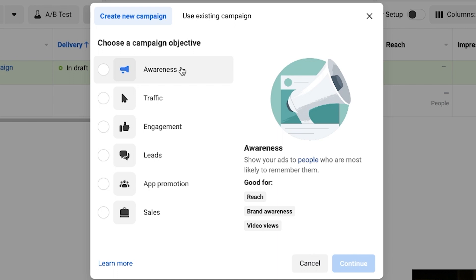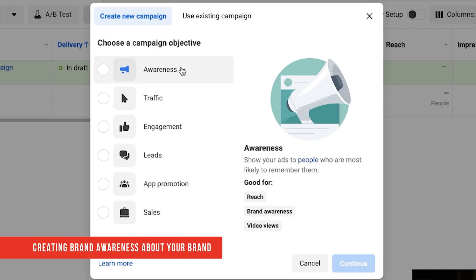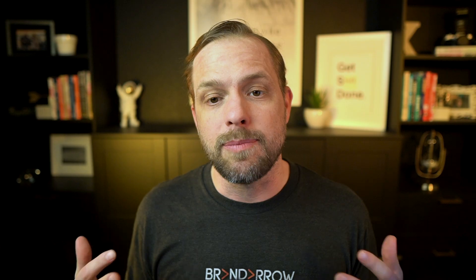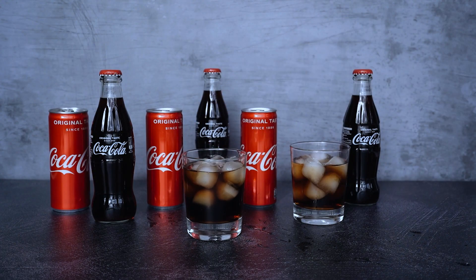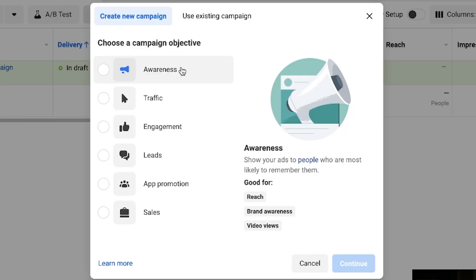With the Awareness campaign, you're thinking about getting in front of people and just creating brand awareness about your brand. You've got the different options for reach, brand awareness, and video views. Keep in mind that choosing this objective means you're basically getting in front of people — it doesn't mean they're going to take action. I don't recommend this unless you have a strategy around brand awareness. It's really meant for bigger companies like Coca-Cola that are trying to build that brand awareness.